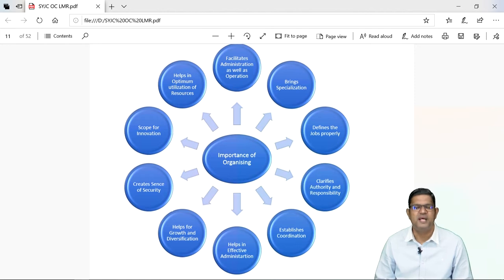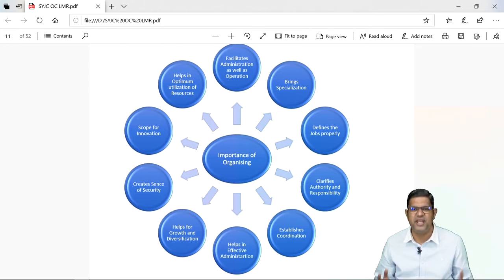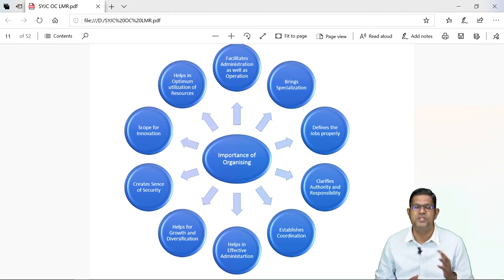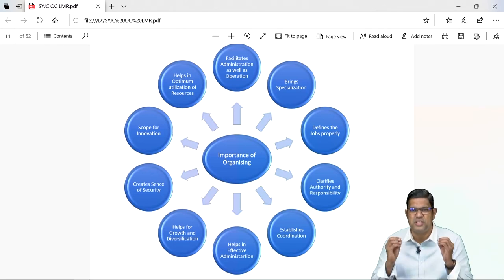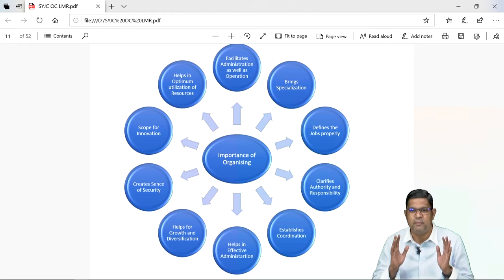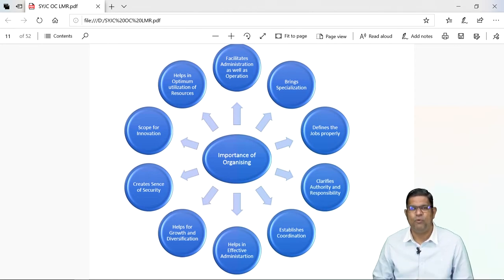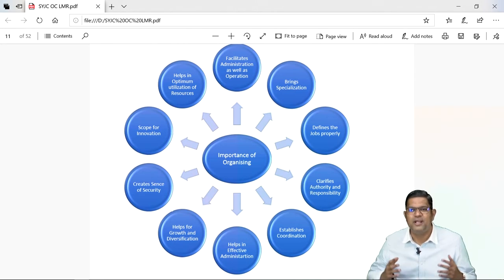The last importance of organizing is it helps in optimum utilization of resources. Resources are scarce and limited — usko zyada bhi use nahi karna chahiye, kam bhi use nahi karna chahiye. Organizing resources ko achche se identify karta hai aur isko alag alag departments mein divide karta hai so that the departments can use the resources properly. Isse aapke resources ka wastage bhi nahi hoga. So that was organizing — the second function of management.